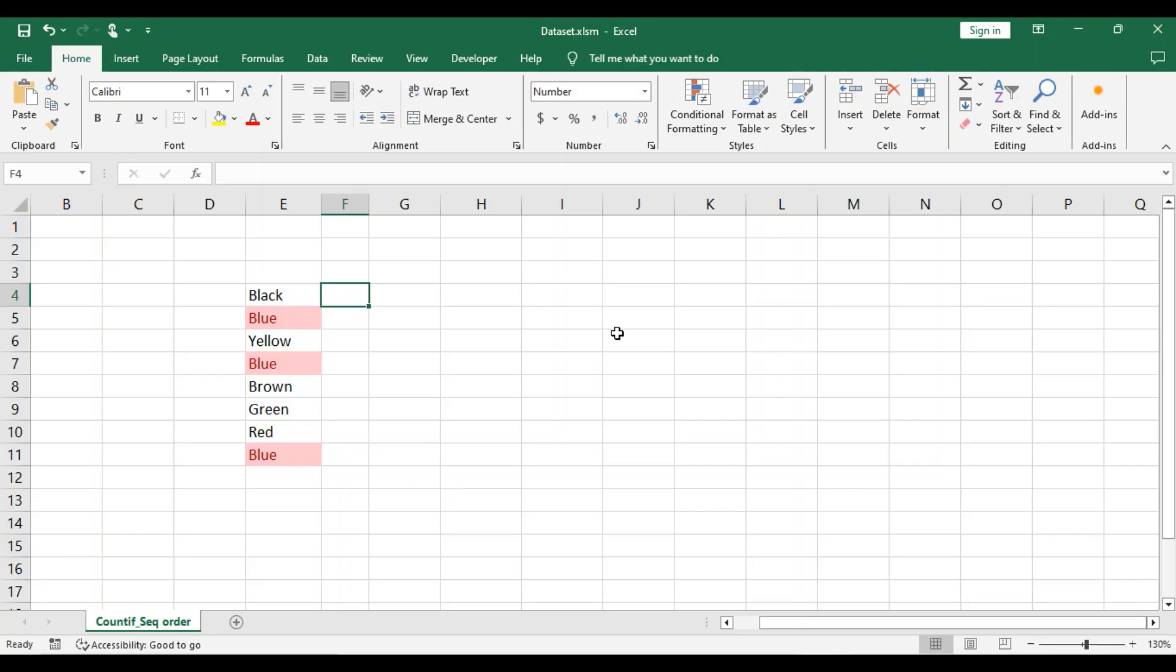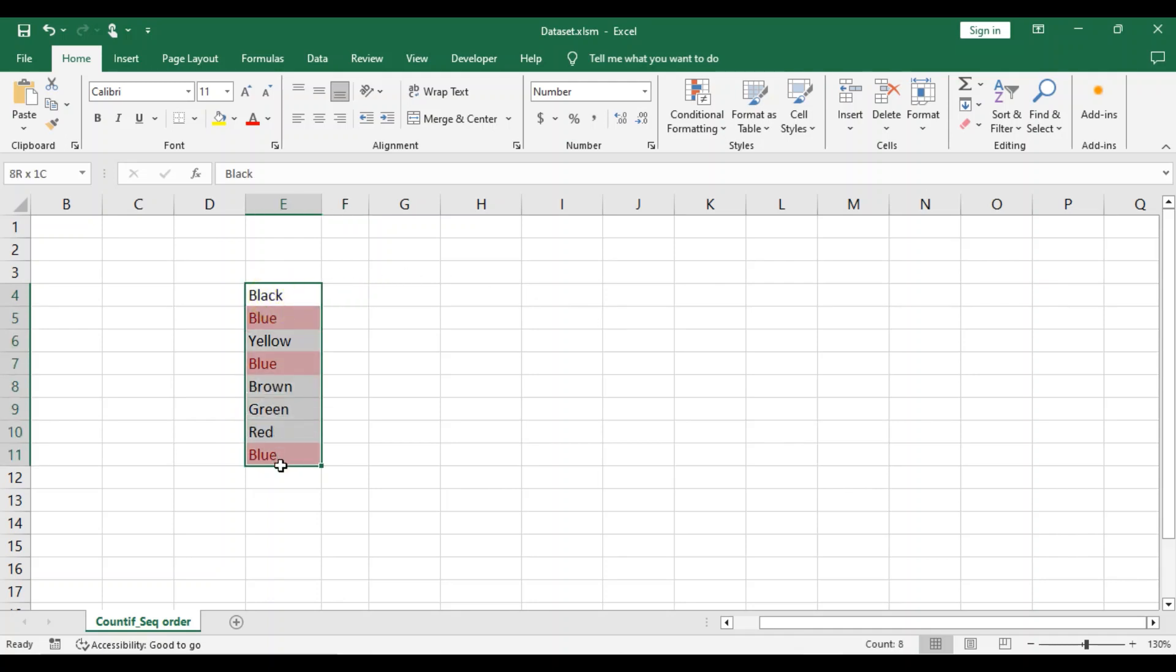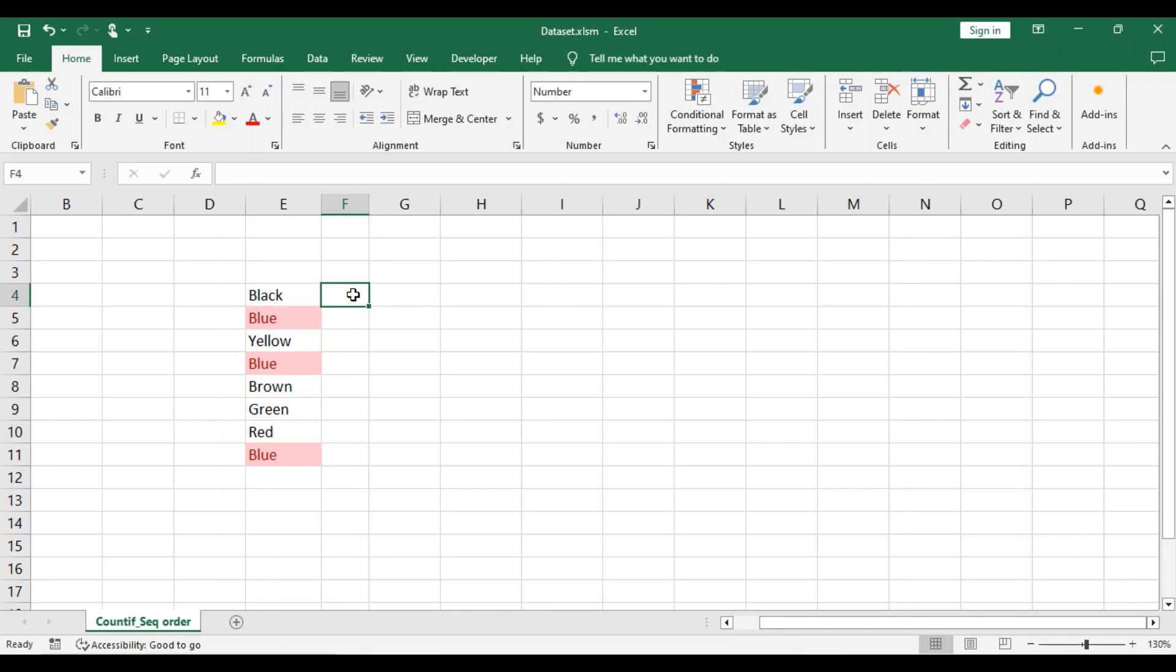We'll use the COUNTIF formula to count the number of times blue is listed. So here we have a set of data and I have blue already highlighted so it will be easy to see. Now we will add our COUNTIF formula.